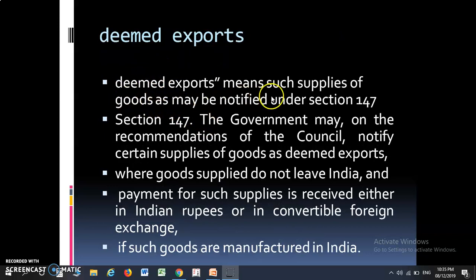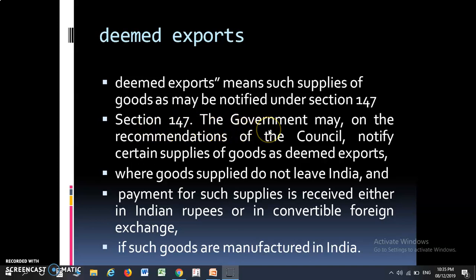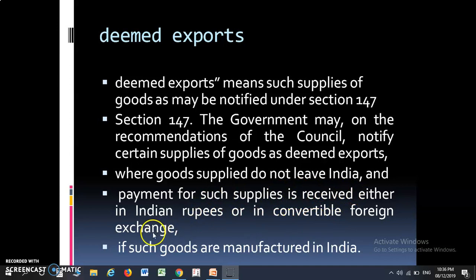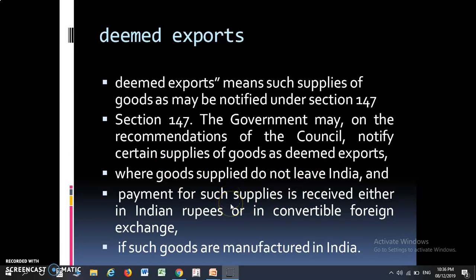Deemed export means such supply of goods and services as notified under Section 147. Section 147 mein bataya gaya hai ki government, on the recommendation of the Council, can notify certain goods as deemed export. Lekin yahan condition lagai gayi hai ki such goods must be manufactured in India, such goods are supplied but do not leave India, and payment for such goods may be received either in Indian rupees or convertible foreign exchange.